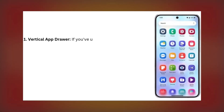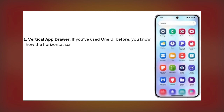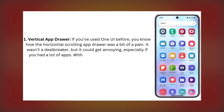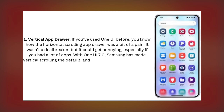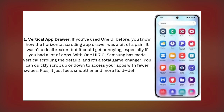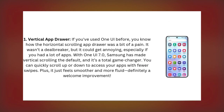Number 1: Vertical App Drawer. If you've used One UI before, you're probably familiar with the horizontal scrolling app drawer. It wasn't terrible, but it could get frustrating, especially if you had a lot of apps. In One UI 7.0, Samsung has switched to vertical scrolling by default, and it's a total game changer. You can quickly scroll up or down to find your apps with fewer swipes, and it just feels smoother and more intuitive — definitely a welcome improvement.